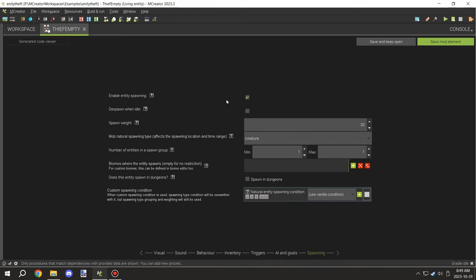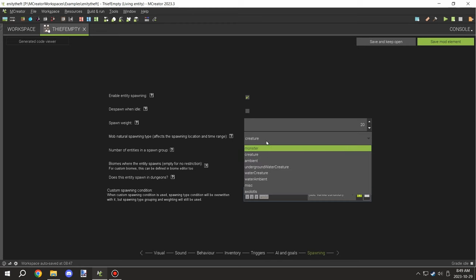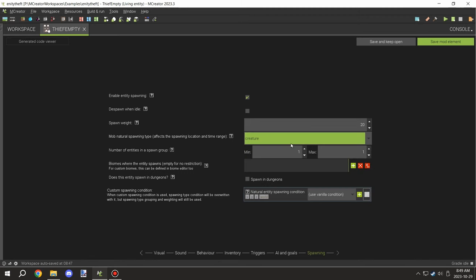You want to make sure that spawning is enabled. You might want to disable the despawn when idle, or you can enable it. It shouldn't make a huge difference on this particular state, but on the other state you don't want it to despawn because it will have the items in it.